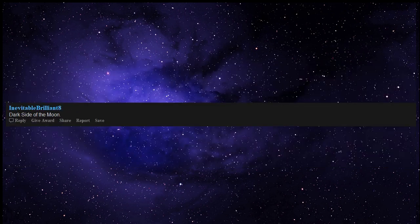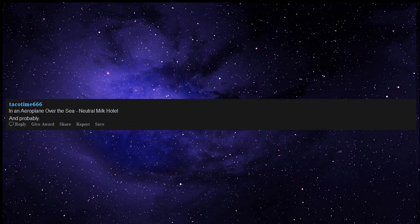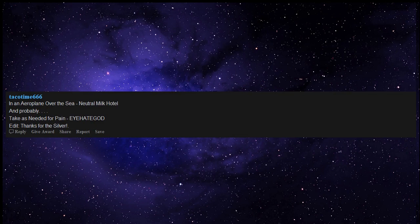Dark Side of the Moon - there's a reason it was on the Billboard charts for over 900 weeks. In an Aeroplane Over the Sea by Neutral Milk Hotel. Take As Needed for Pain by Eyehategod.